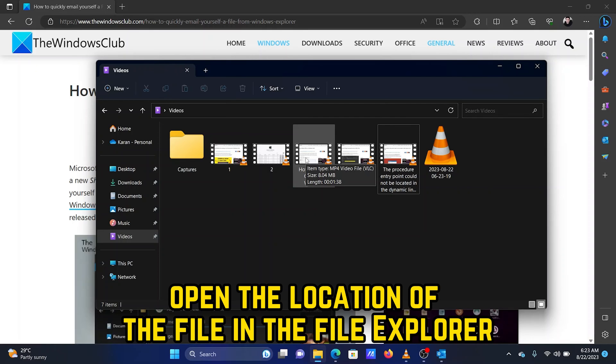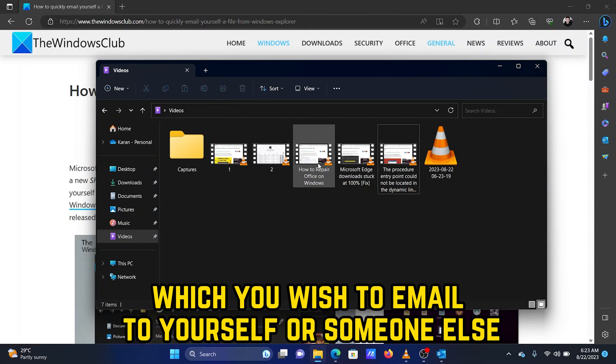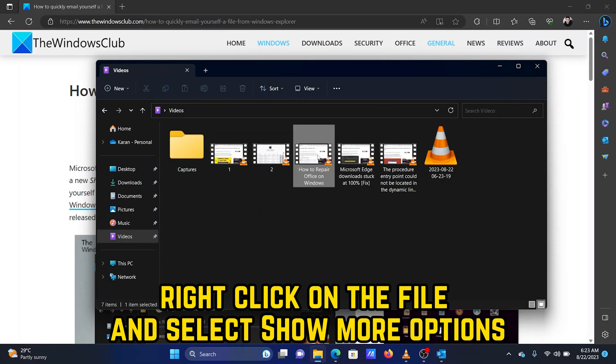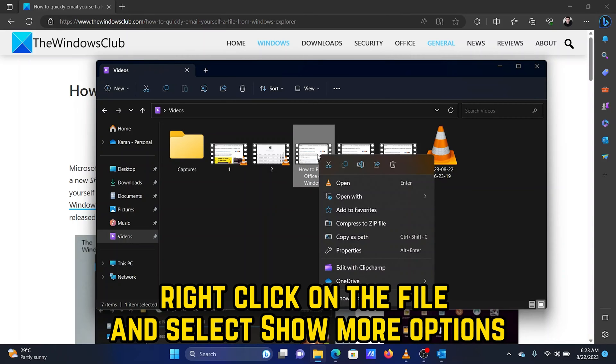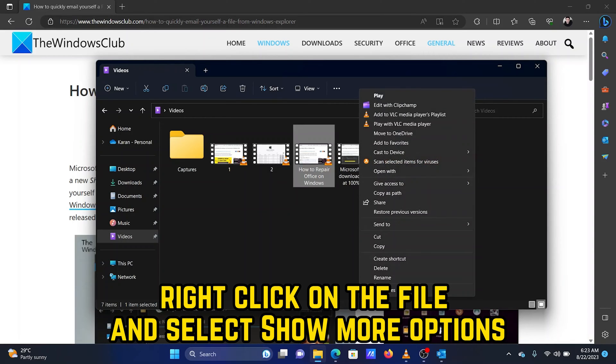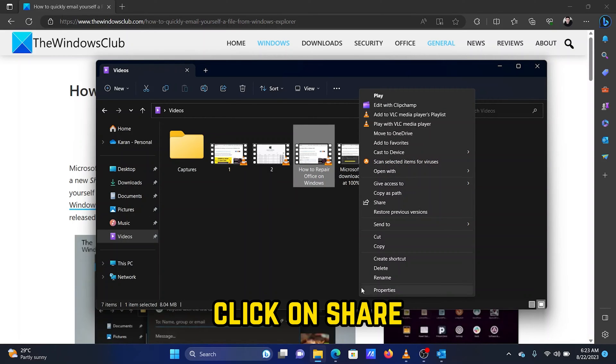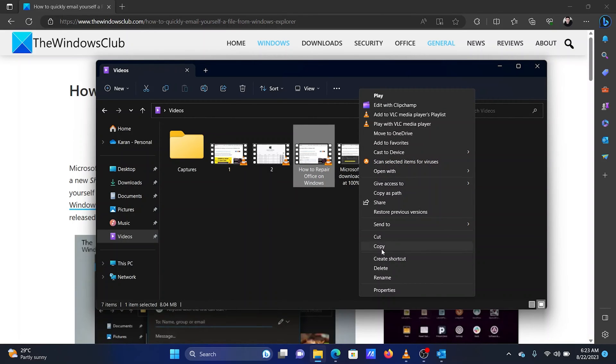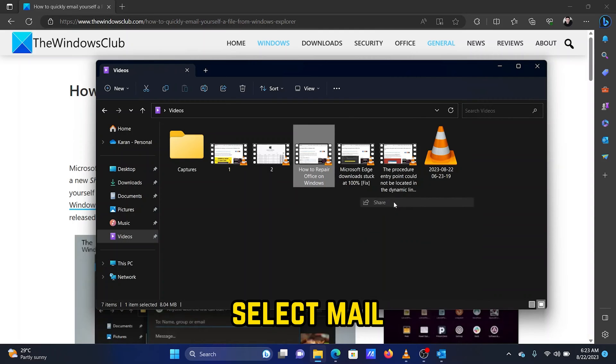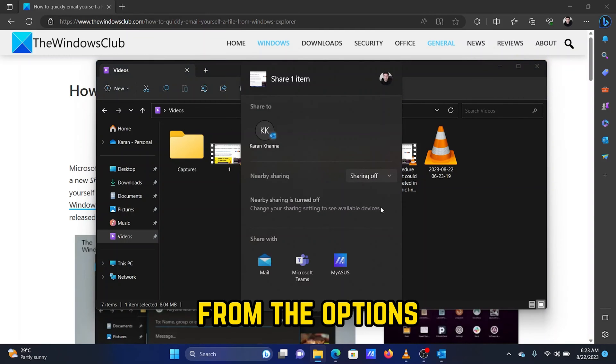Method 1: Email a file to yourself via Share. Open the location of the file in the File Explorer, which you wish to email to yourself or someone else. Right-click on the file and select Show More Options. Click on Share. Select Mail from the options.